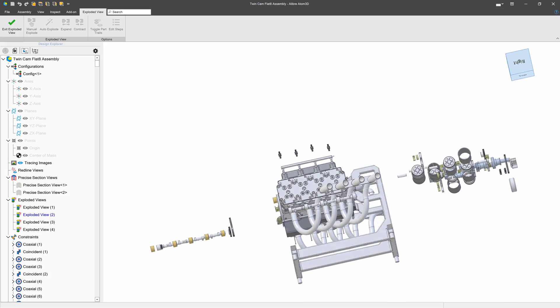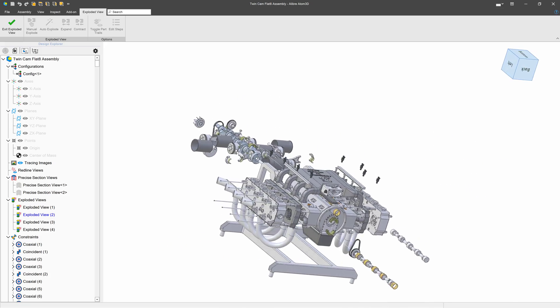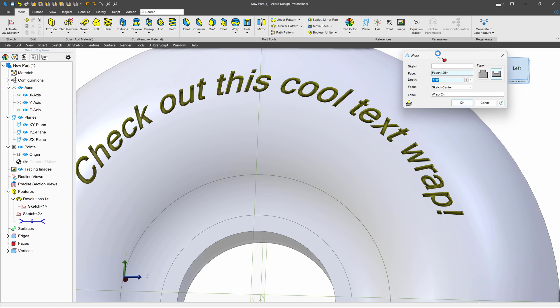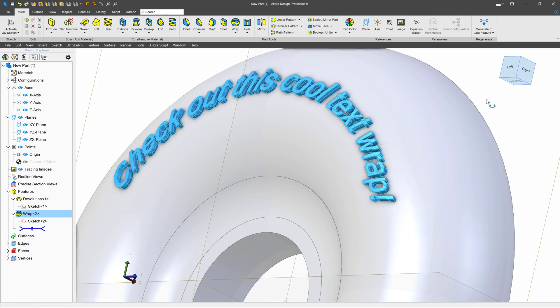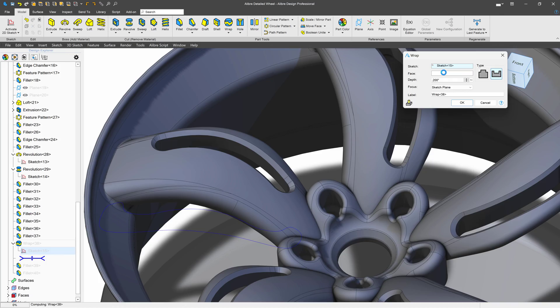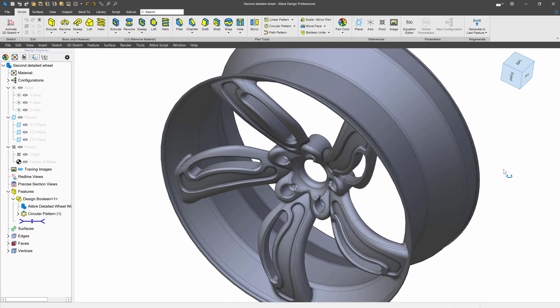There are lots of great modeling features that Professional provides. Let's start with my favorite edition, Wrap. Professional allows you to take a sketch, including text, and wrap it over a surface so it can be embossed or debossed accordingly.